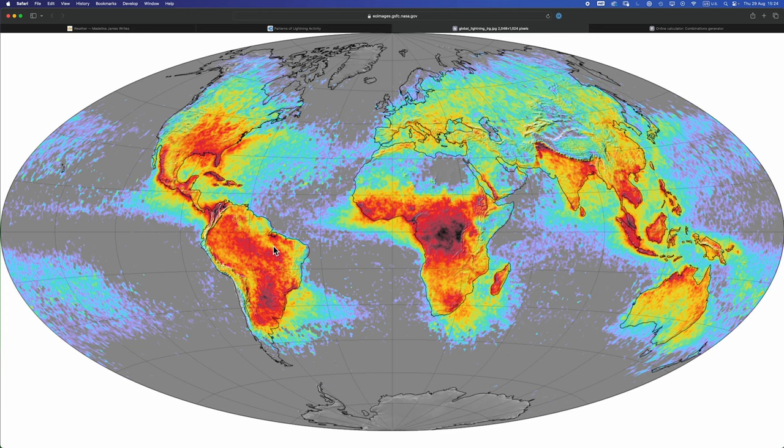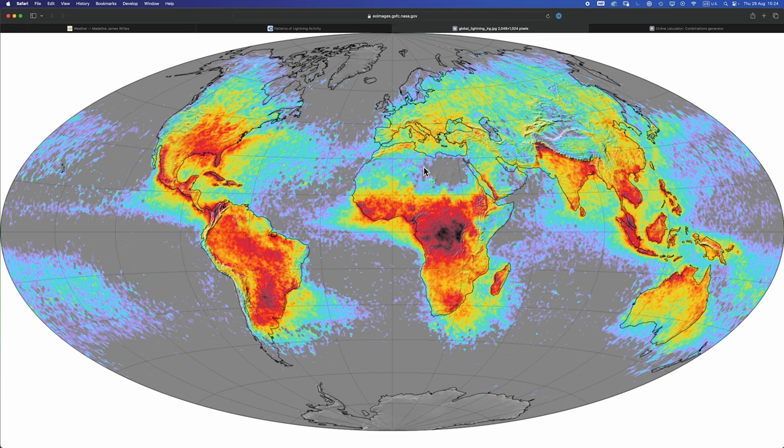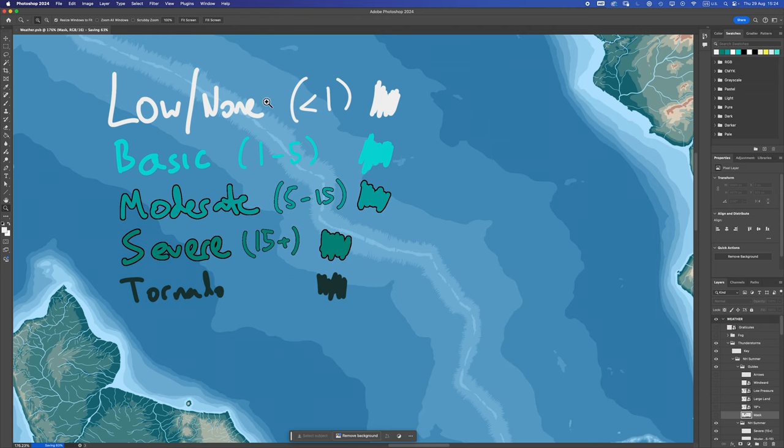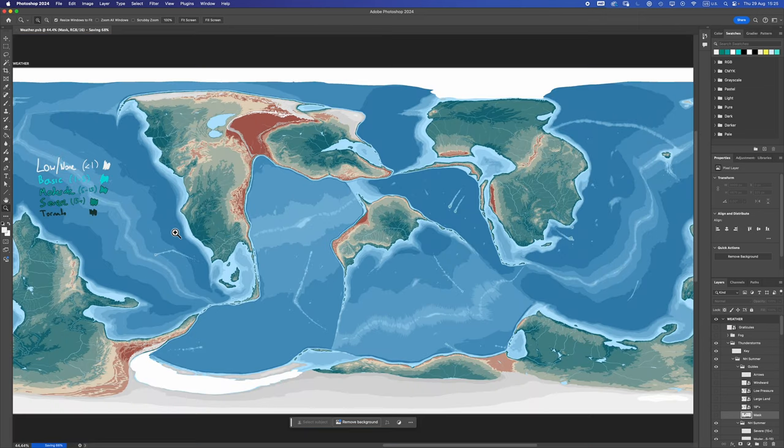Comparing Madeline's maps and earth maps, we can assign numbers to these levels. So low to none we'll say is very roughly less than one lightning flash per square kilometer per year. Basic is one to five, moderate five to 15, severe 15 plus, and tornado is just its whole separate bag of problems.